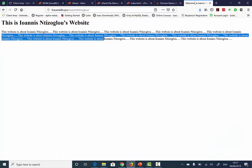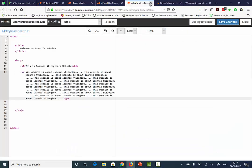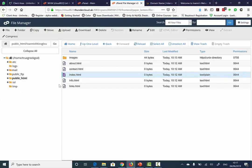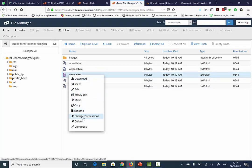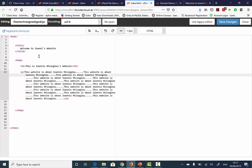As you can see, you can actually edit your website by using the cPanel. So if you forgot something, once you have uploaded your website, you can always right click on the HTML page, select Edit, and then edit the HTML page further. Hope you've learned something new today. Thank you for watching.